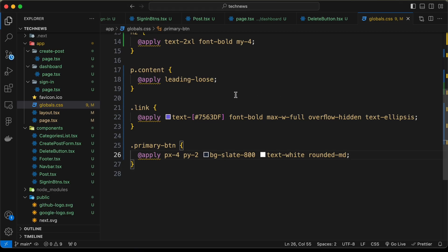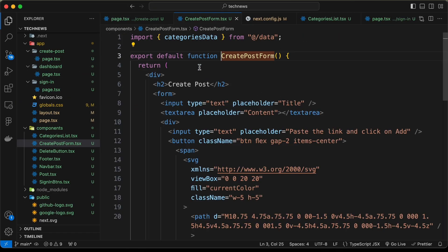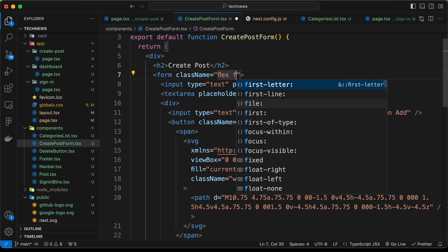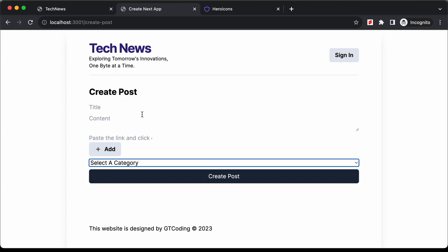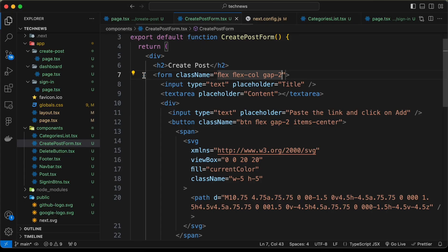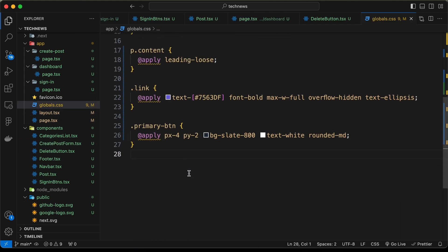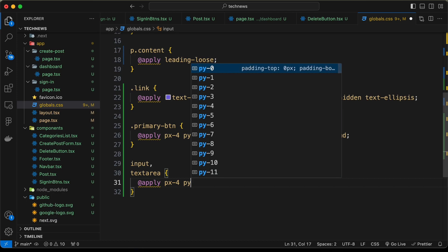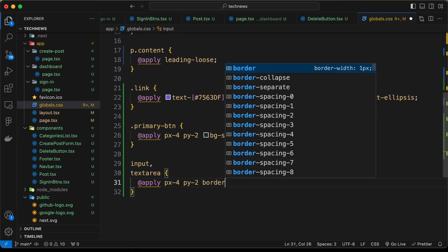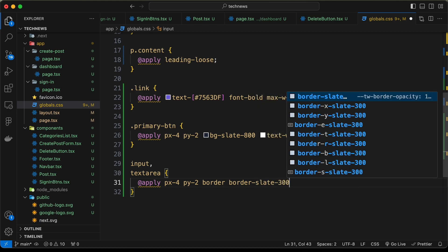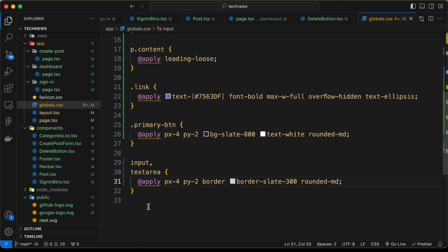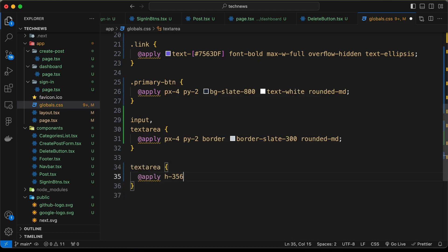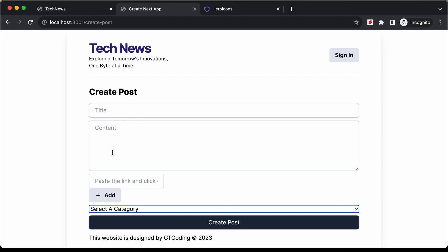Now let's style all of this. Let's go back to the create post form component. For the form, let's add class name flex, flex-col, and gap-2. Then let's add styles to all input fields in global.css. Let's target input and textarea with @apply and set px-4, py-2, border, border-slate-300, and rounded-md. And for the textarea specifically, we'll add @apply with h-36 to give it a specific height. Now all the input fields are styled.